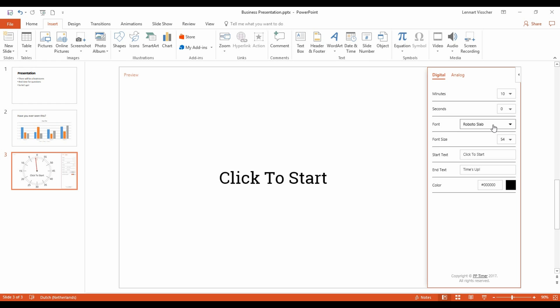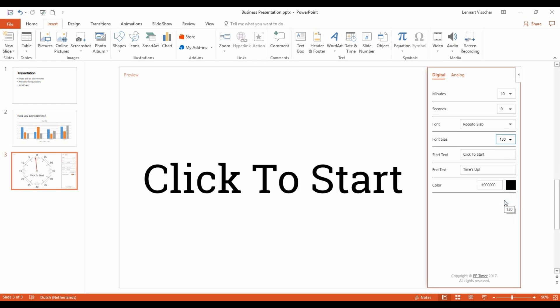The font size can be changed with this drop-down. Let's make it a bit bigger. Note that in presentation mode, the timer will automatically be centered.